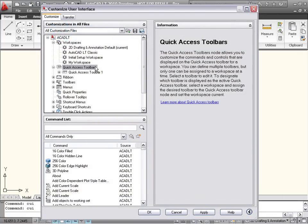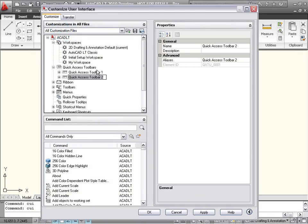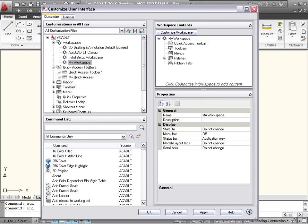Each workspace can now have its own Quick Access Toolbar. Use the Quick Access node in the CUI Editor to create multiple versions of the toolbar, and then add them to the appropriate workspaces.